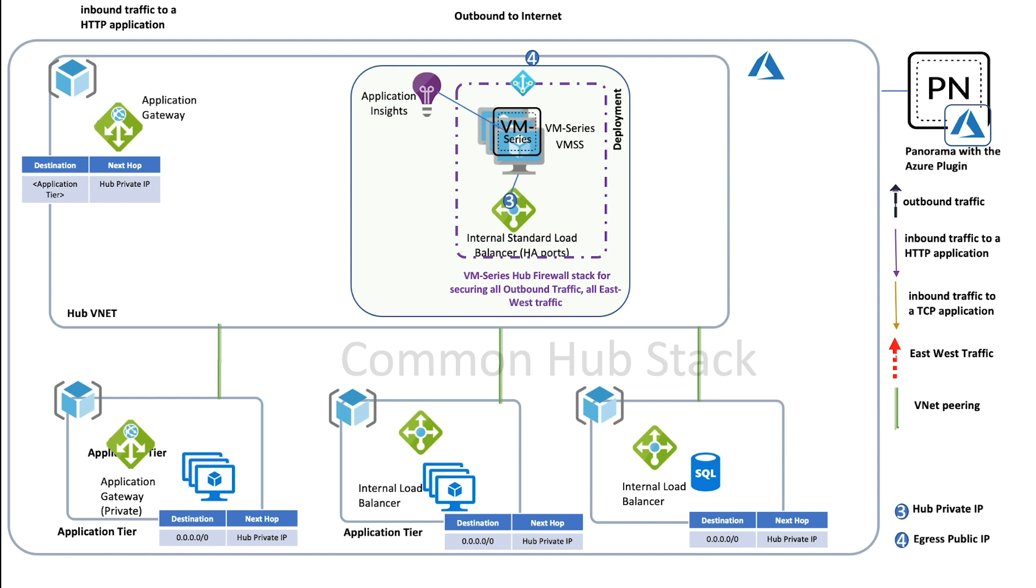You can have this stack inspect east-west traffic by configuring the UDRs from your application vNets to the firewall load balancer. Same can be done for outbound traffic as well. And in this case, the traffic will be NATed out.